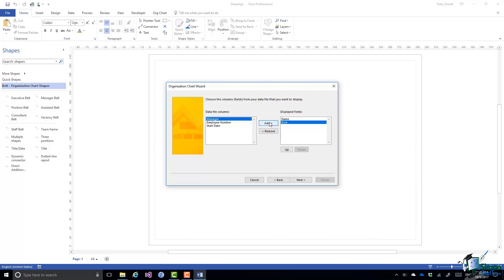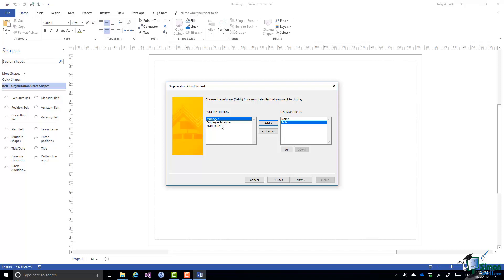But we don't want to show the manager because the manager's name will appear as their name in their own shape. And as I said earlier on I want to ignore employee number and start date. So they're the only two that I want to show: name and role. Click on Next.